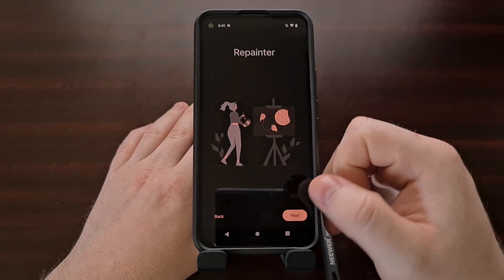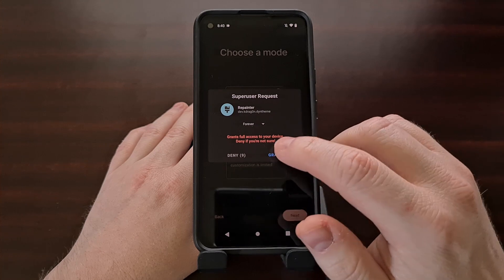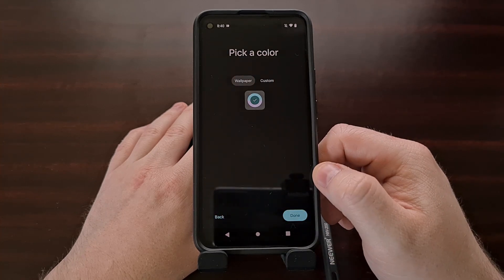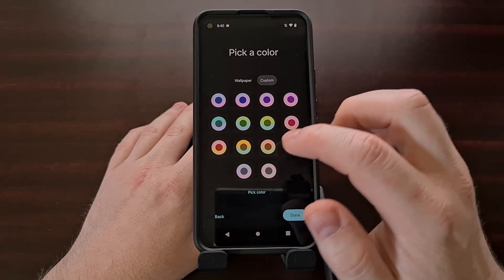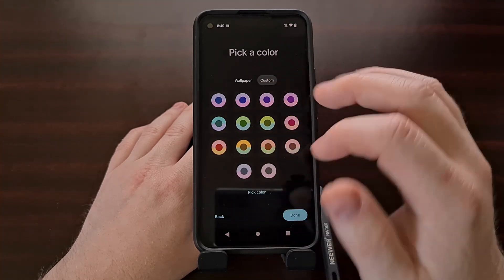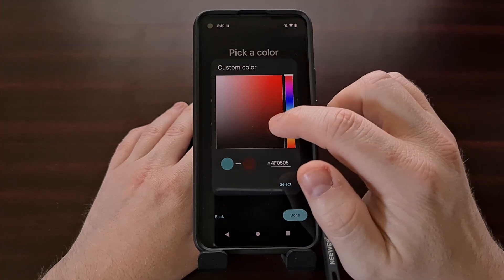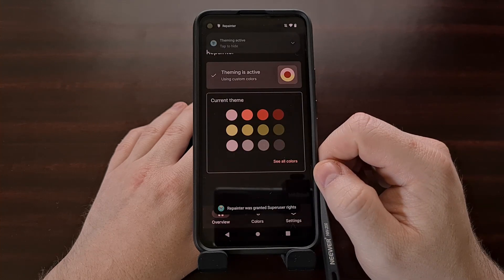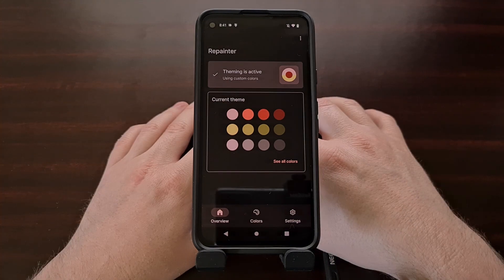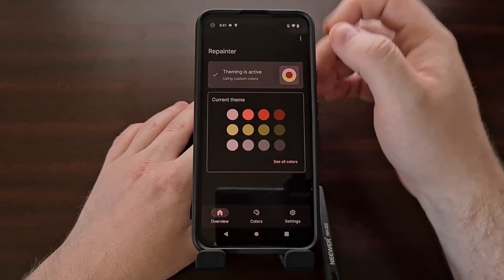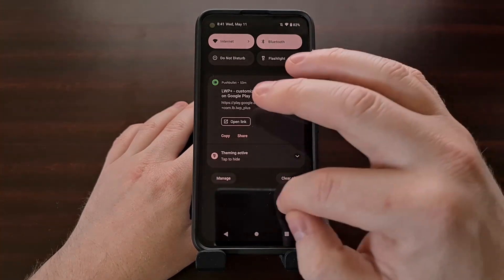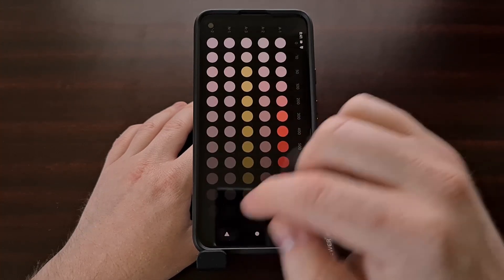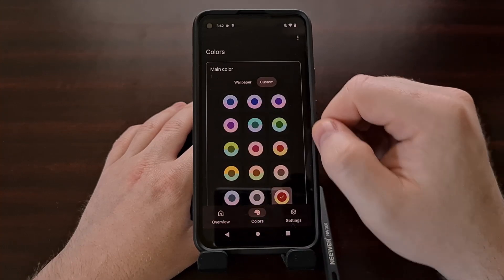Opening up the application, we're going to grant root access and choose the root access method. Right here we can pick our colors — we have some custom color options to choose from, or we can use the pick color option and actually pick the color ourselves. We can see that we have changed our accent color to a red base, and again we can see our custom colors here. We can choose another custom color as well.